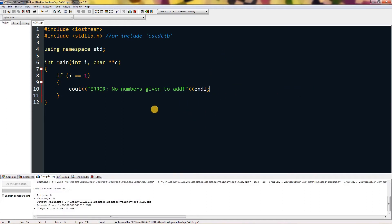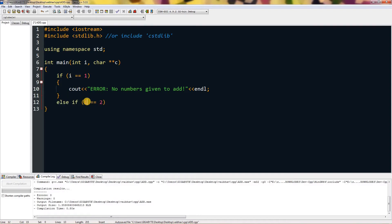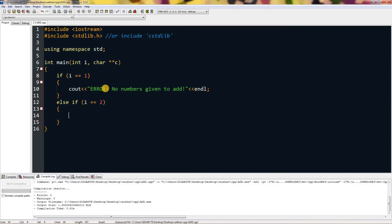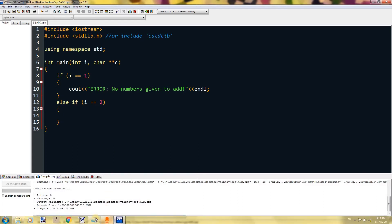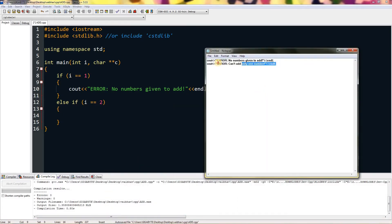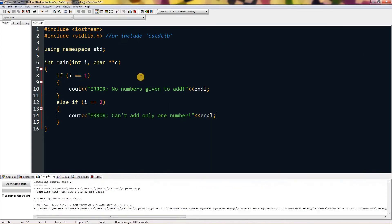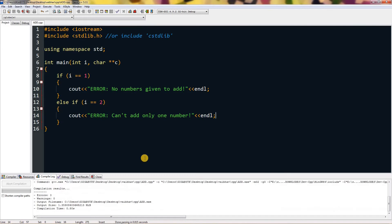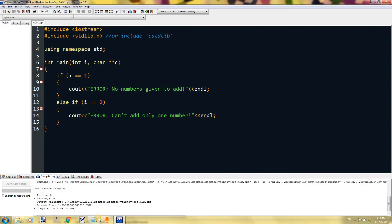Else if i is equal to two, the user has only entered two parameters, meaning one is the name and second is the number. So what will we add the number with? You give an error to user and that is: can't add only one number.